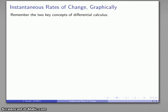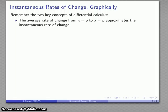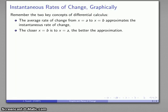What about the instantaneous rate of change? The two key things to remember are: the average rate of change approximates the instantaneous rate of change, and the closer my second point is to the first, the better the approximation is going to be.